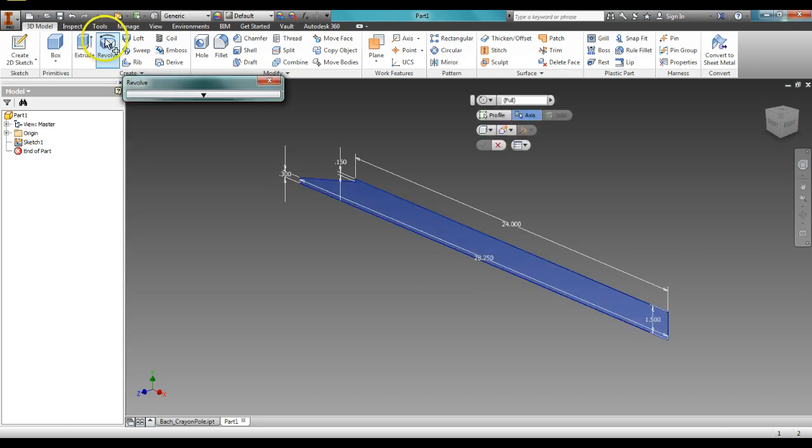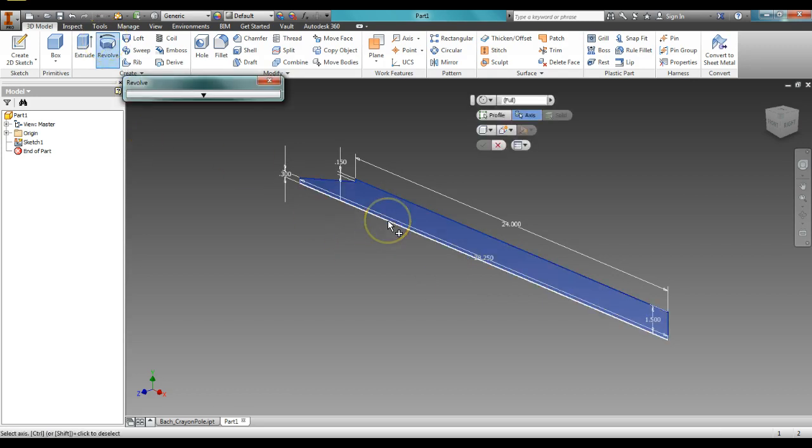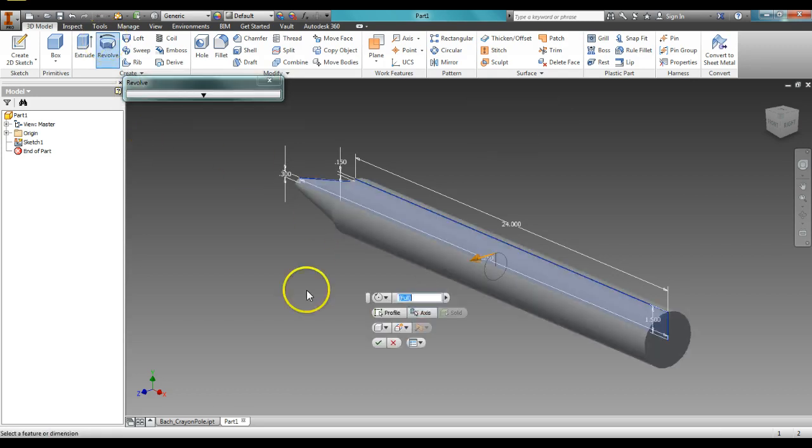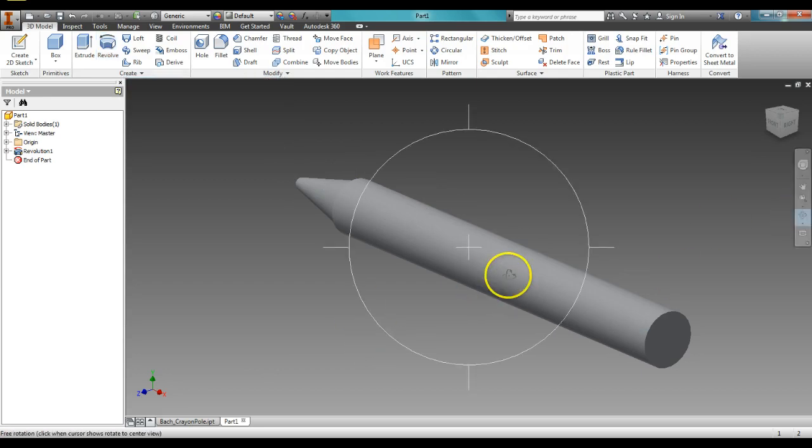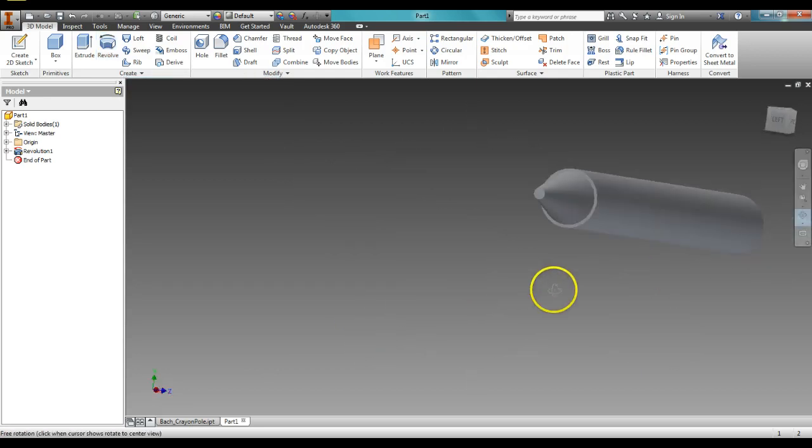Now click revolve, click our center point, and full. And there we have it right there, our finished crayon.